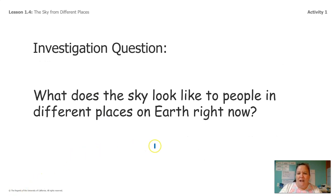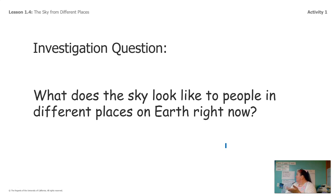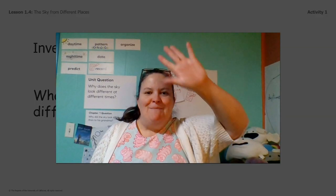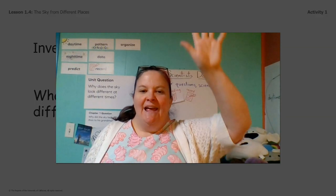So what does the sky look like to people in different places on Earth right now? Does the sky look the same to everybody? It doesn't, does it? The sky looks different depending on where you live. Who knew! Bye guys, thanks for looking at webcams with me today. Have a great day.